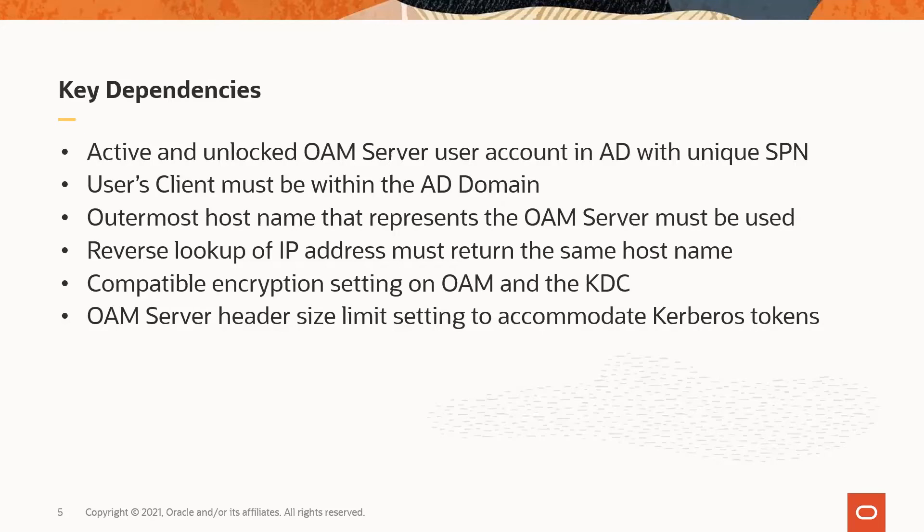The reverse DNS lookup of the IP address must return the same hostname for the OAM server that will be sending the validation request to the KDC. As discussed on the previous slide, the user client computer does a DNS lookup of the IP address to get the hostname for the Kerberos token request. If the hostname is only an alias on the load balancer, the DNS lookup of the IP address will not return the correct hostname. It has to be the CNAME or it has to be in an A record on the load balancer.